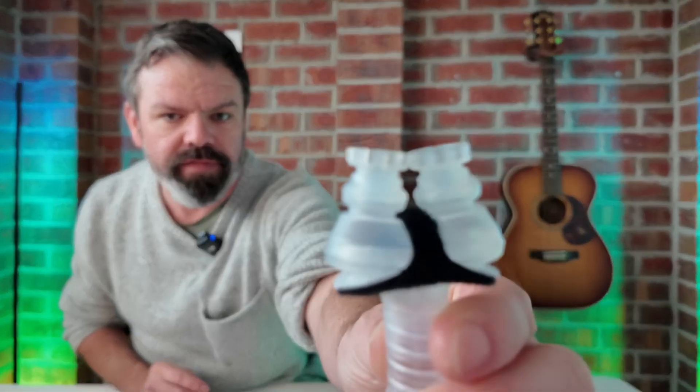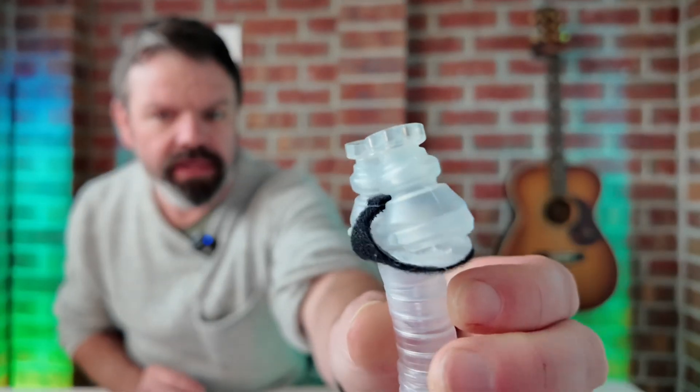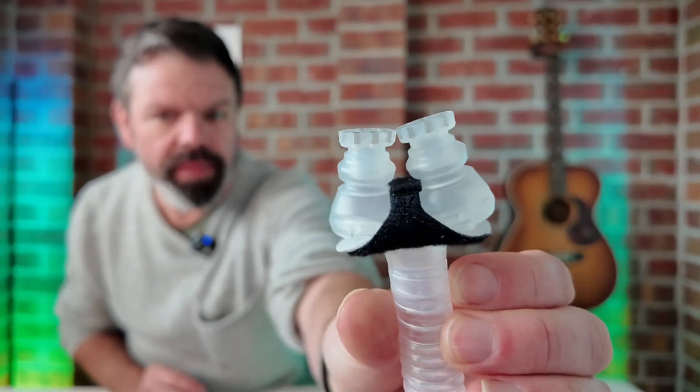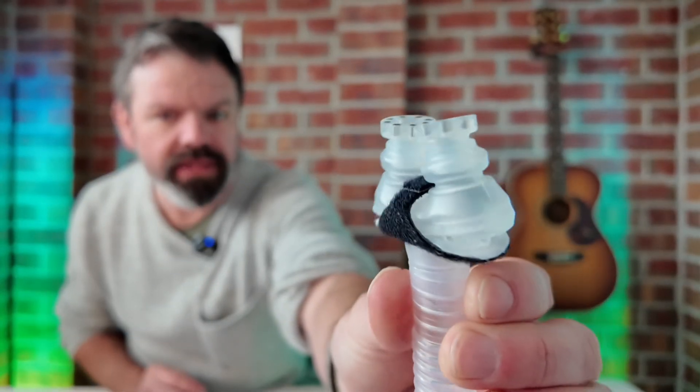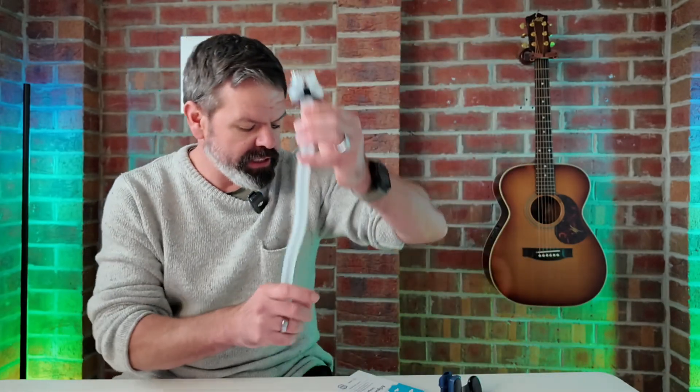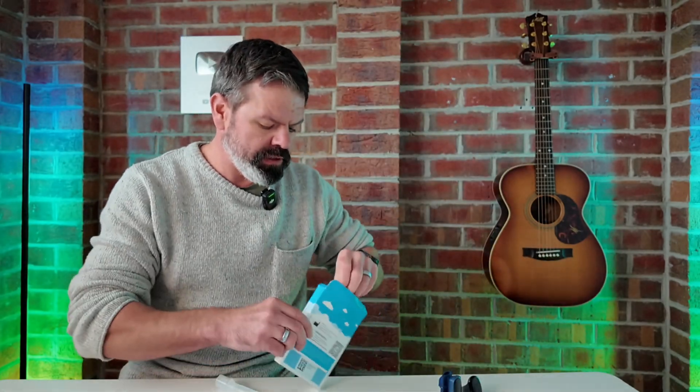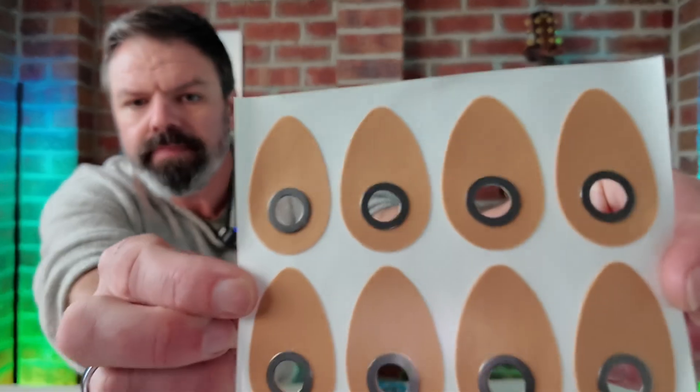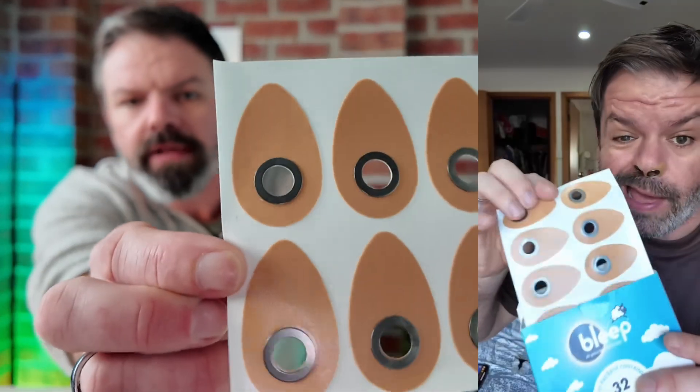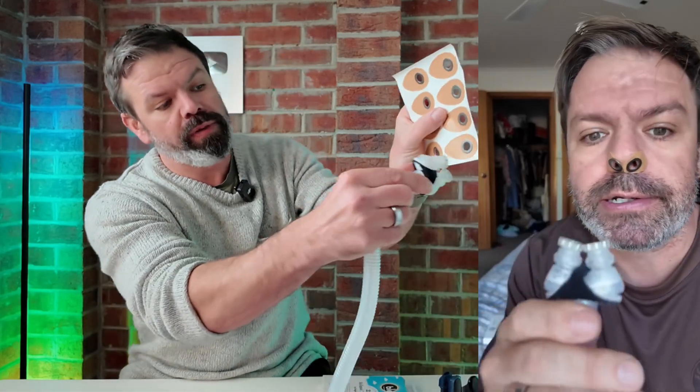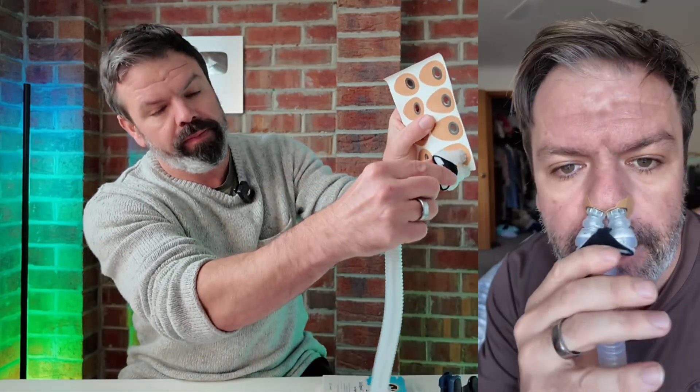It's a very unique CPAP mask in that it has no physical straps. We just attach these little stickers called halos. There's the halos. Just put them up under our nostrils, and then the Bleep Eclipse frame just snaps onto the little magnetic part there.